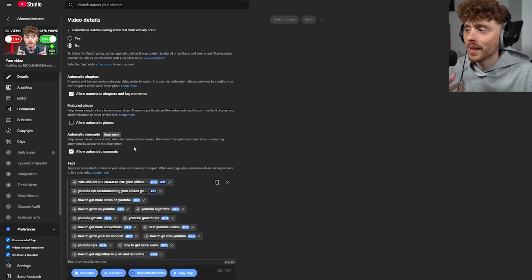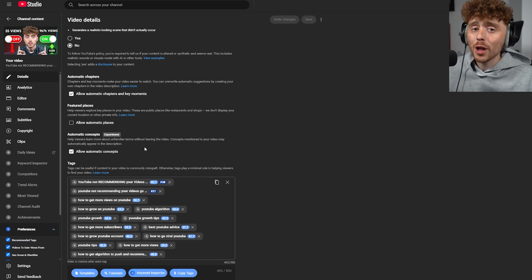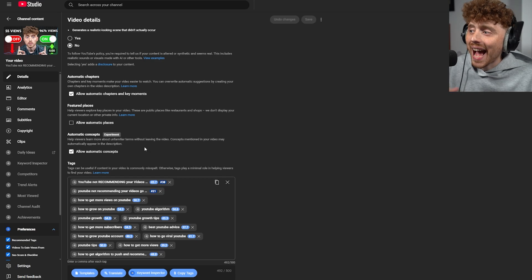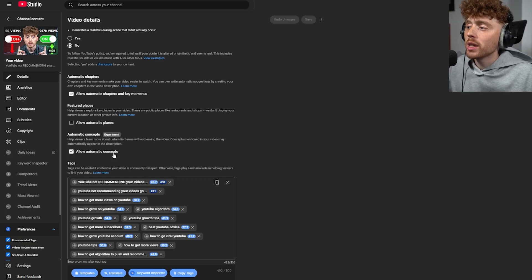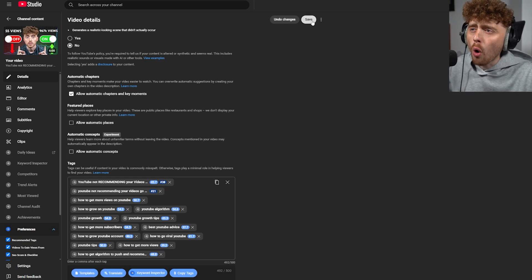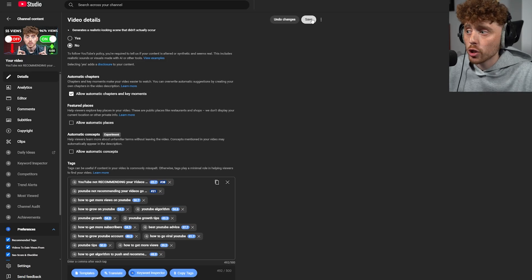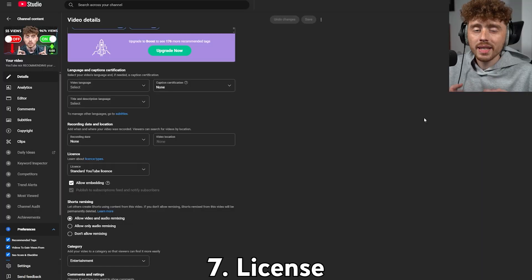The sixth setting is 'Allow automatic concepts.' This helps viewers learn more about unfamiliar terms without leaving the video. However, this is an experimental feature and it doesn't always recommend accurate concepts. I'm turning this off because I always want accurate information in my videos — I don't want to misguide anyone.